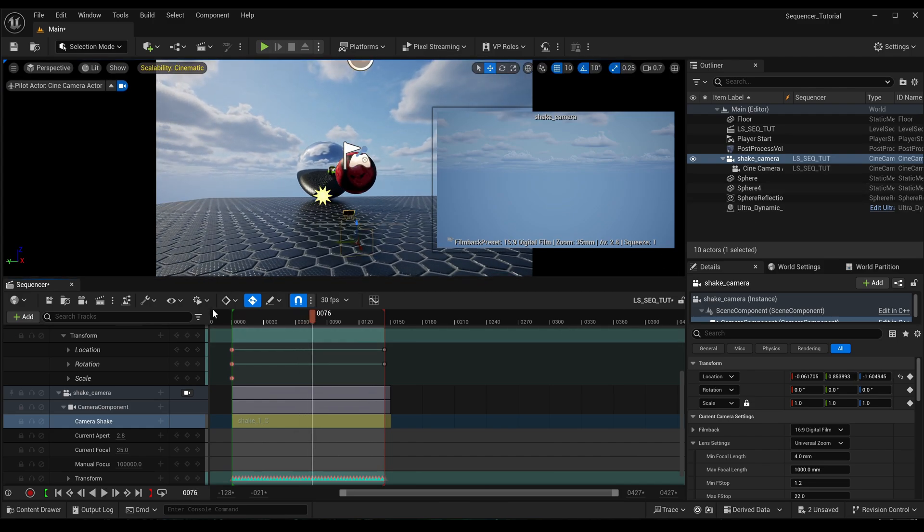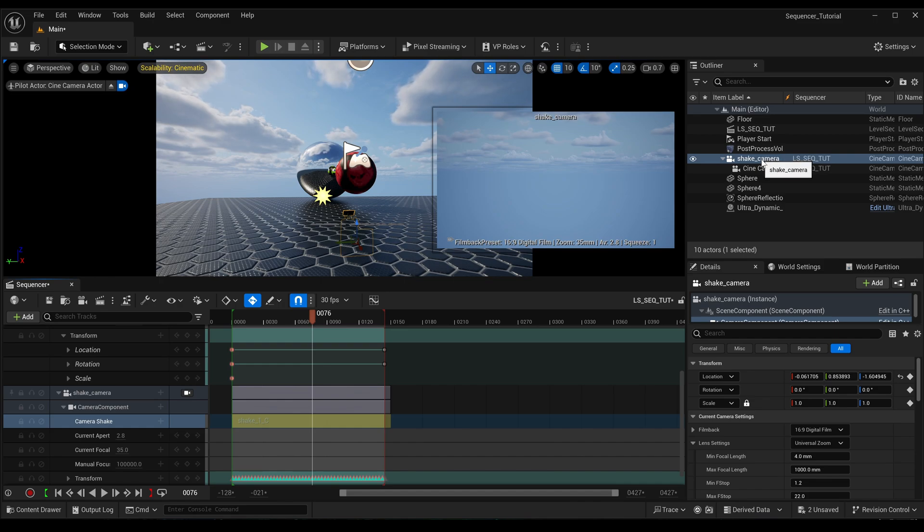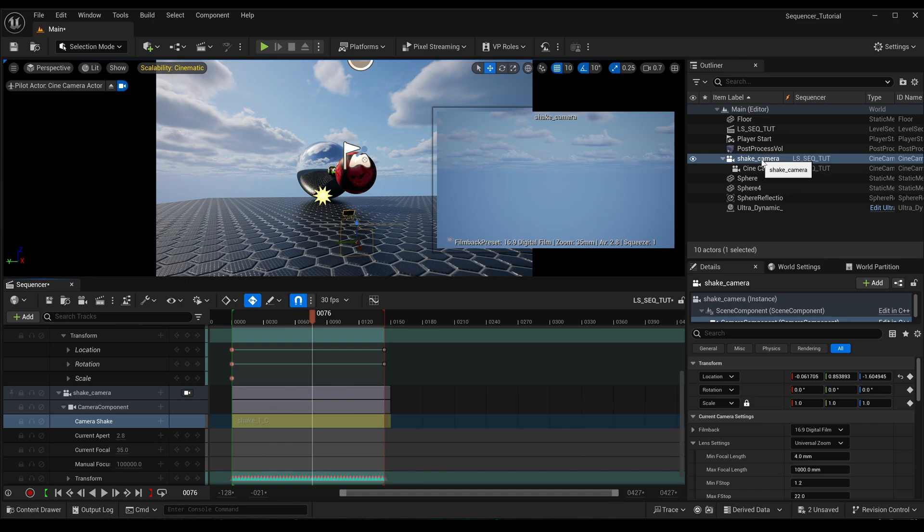And now you can see that the camera shake has been passed on, and if you add in any other cameras to your scene, you can just parent that to the shake camera, and that amount of shake will be applied to all your cameras.